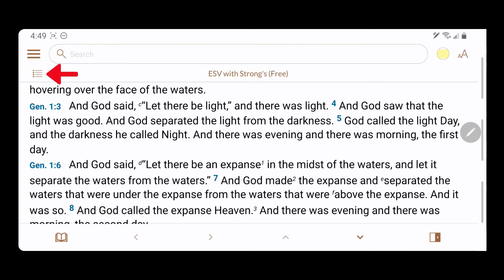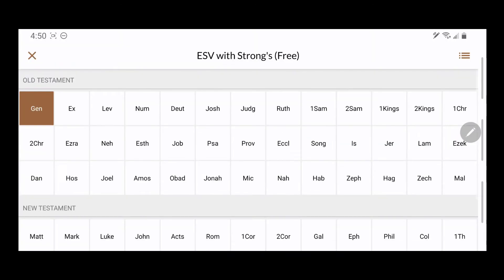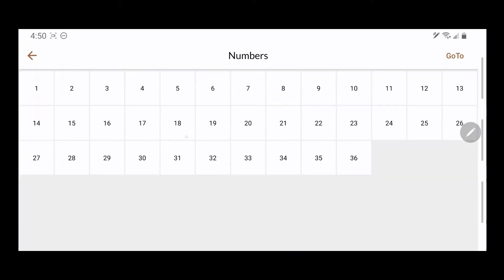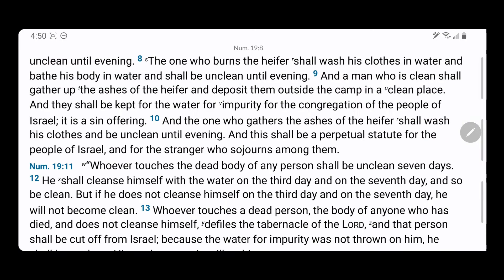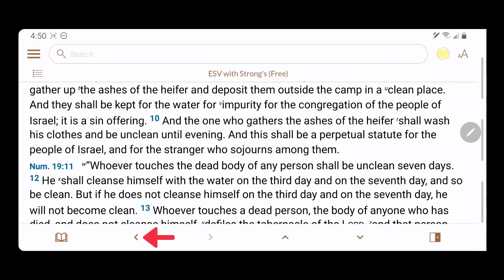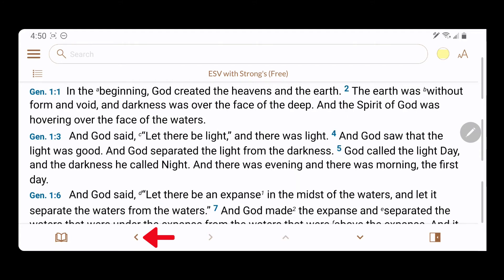Select the table of contents to navigate to any chapter and verse. Tap the left-pointing icon at the bottom to go back to the previous selection.